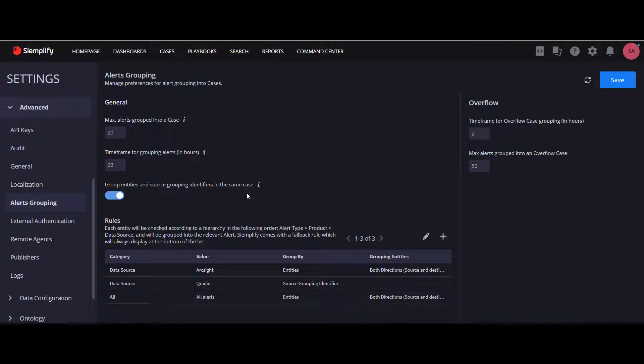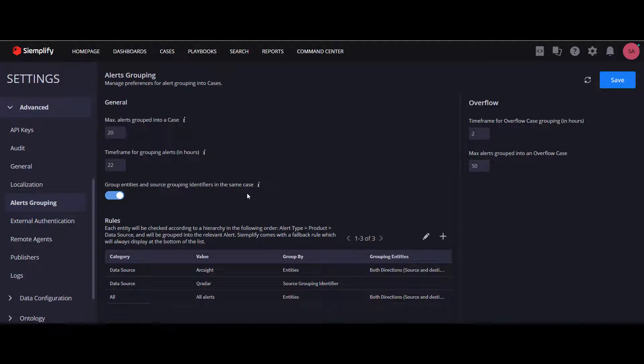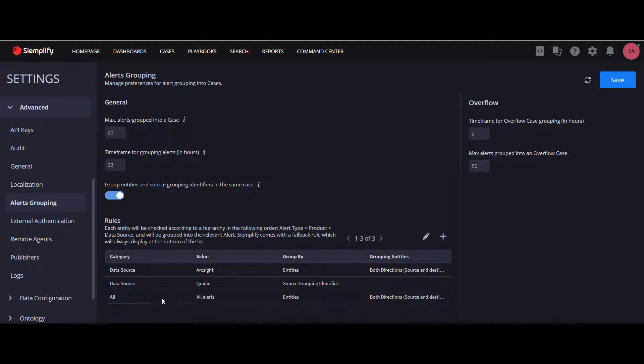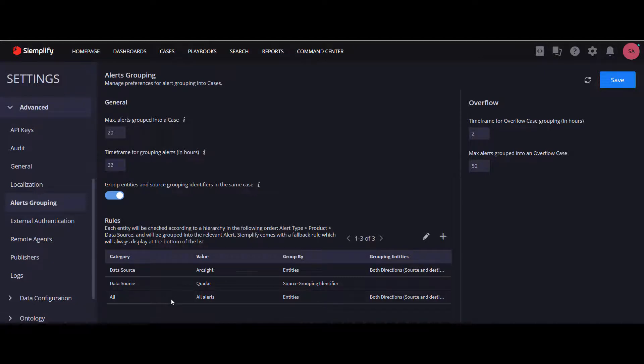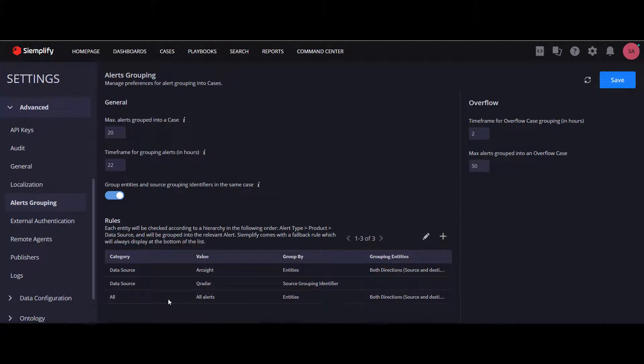Thirdly, it will look for a rule for the data source that this alert was ingested from. If the system can't find any alert from these three levels of hierarchy, it will group this alert according to an out of the box rule provided by Simplify. This rule is a fallback rule for any situation where the incoming alert is not matched to the customized rules, and it will always be displayed at the bottom.